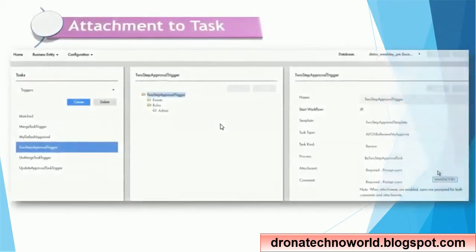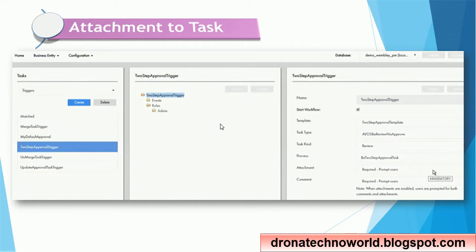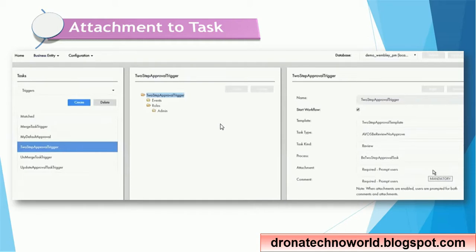The next feature is attachment, which I particularly like because it's very important to be able to attach documents to a given task. For example, for suppliers or materials, having associated documents is sometimes a legal obligation — documents must be reviewed before creating a vendor. Before this feature, the approval of legal documents happened outside Entity 360 or Customer 360, but now it can be handled within the provisioning tool.